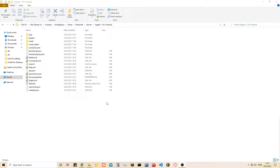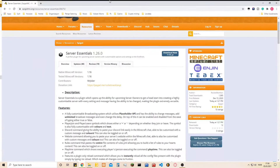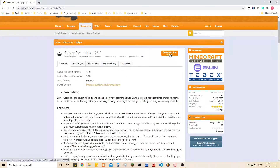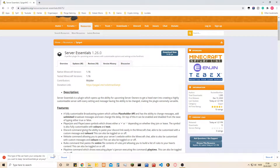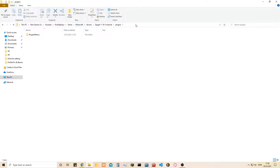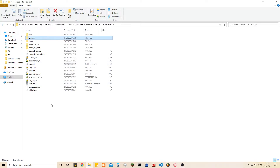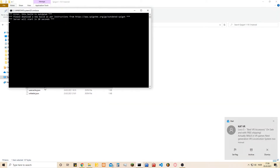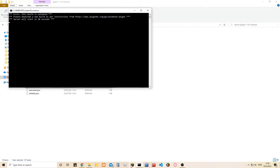In this video I'm going to show you how to add plugins to your Spigot server. First you need to find your plugin, then you need to download it. Then you go into your plugins folder on your server and just drag it in.